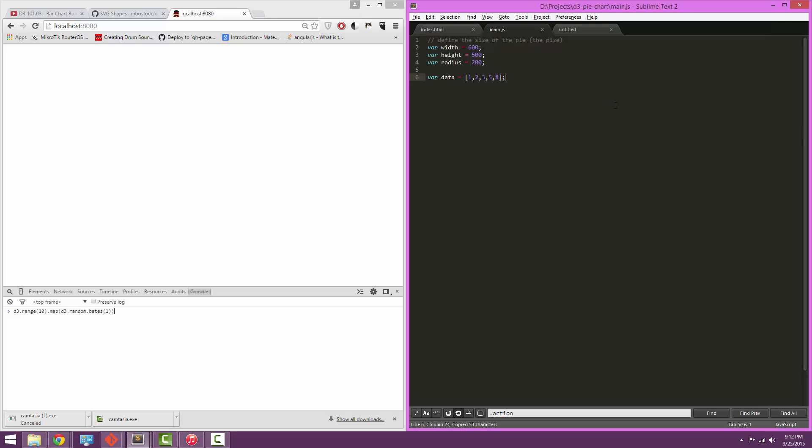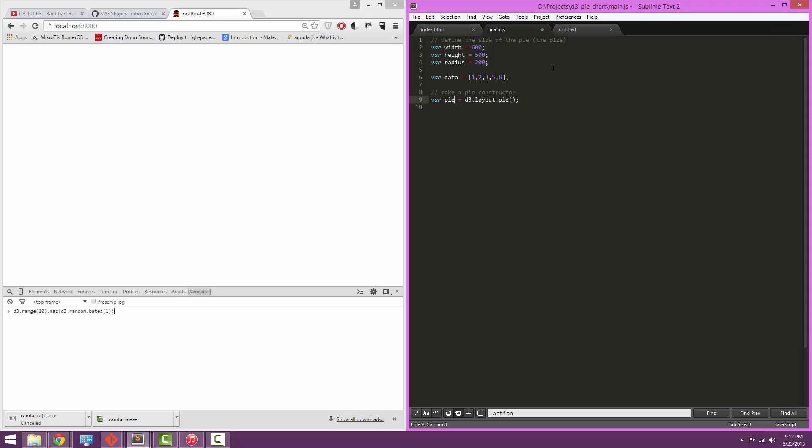Now we need to define a constructor to make a pie chart. So we're going to define a pie, d3.layout.pie. And this is going to make a cookie cutter that will turn any set of data into a pie.